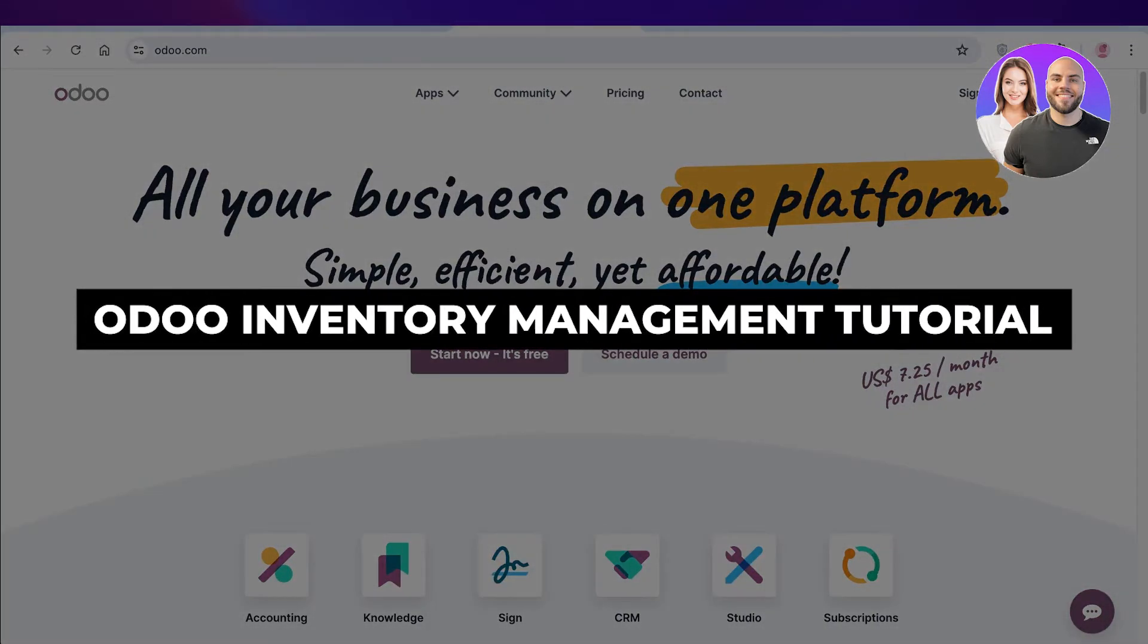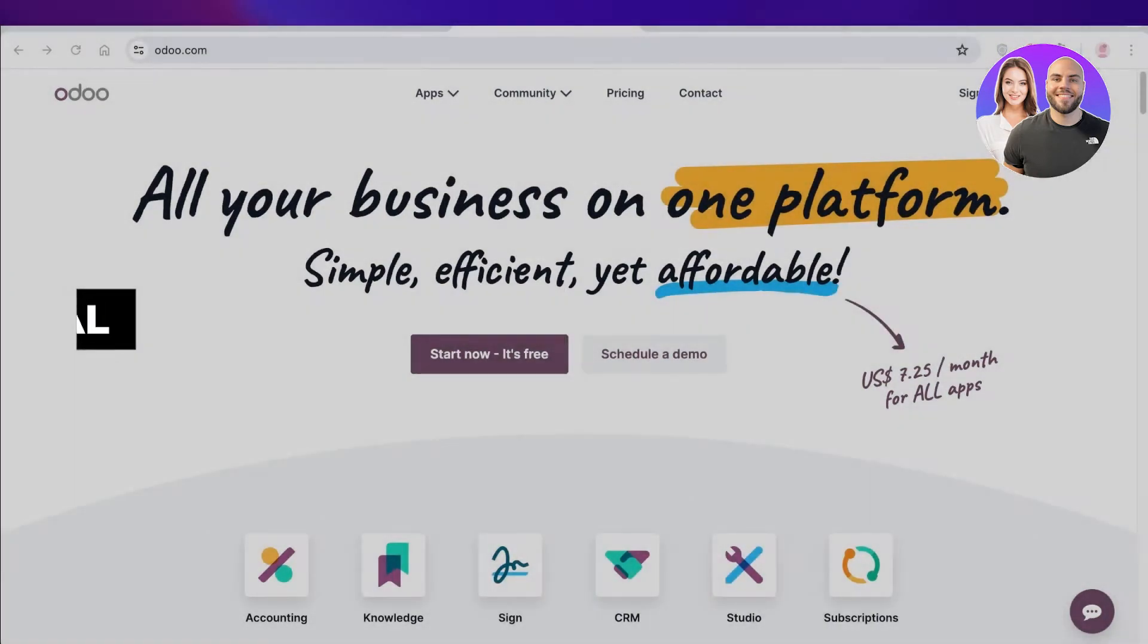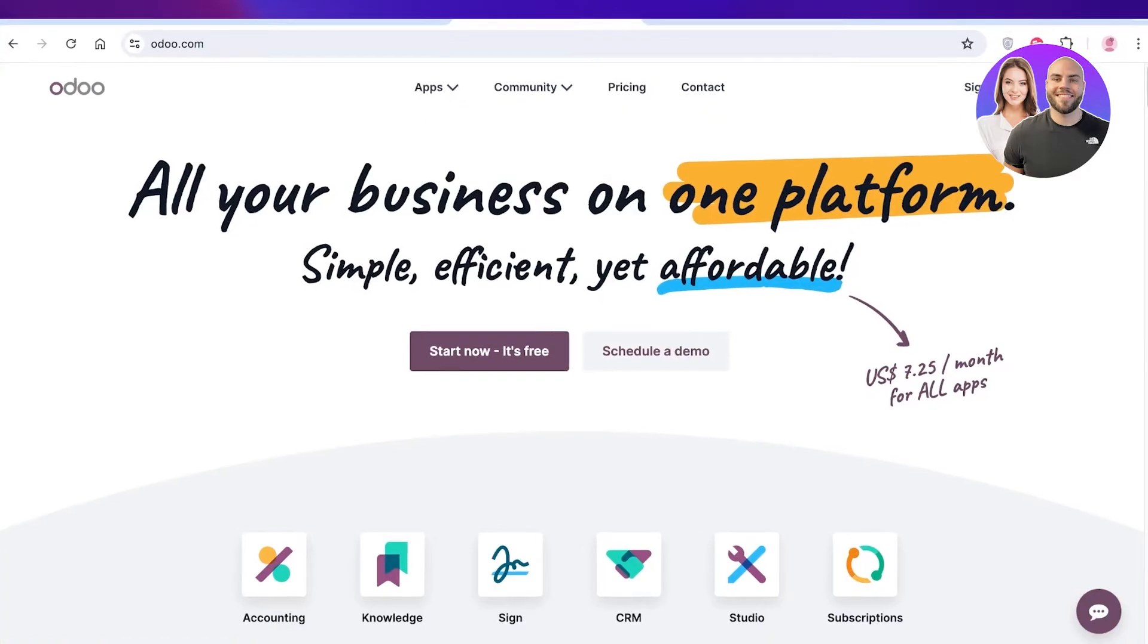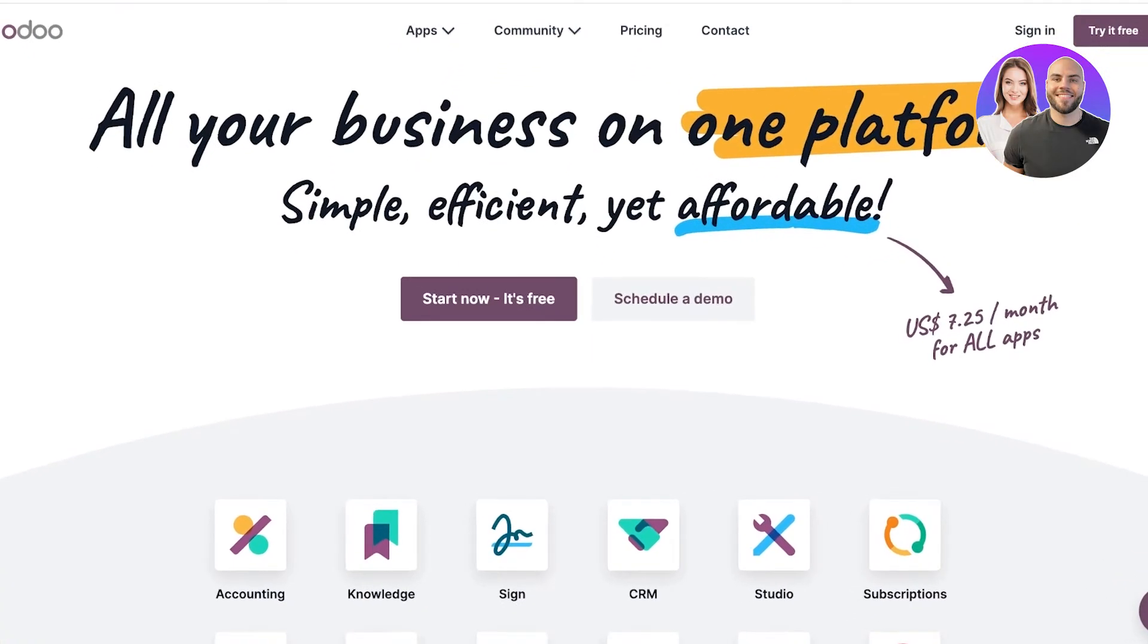Odoo inventory management tutorial step by step. Hello everyone, welcome back. In this video I'll show you how you can get started with inventory management using Odoo, so let's jump right in.